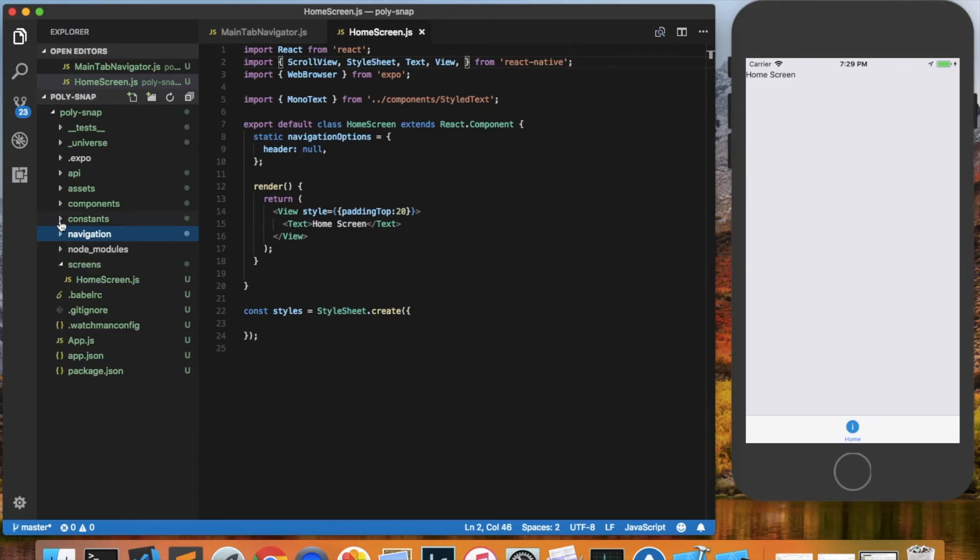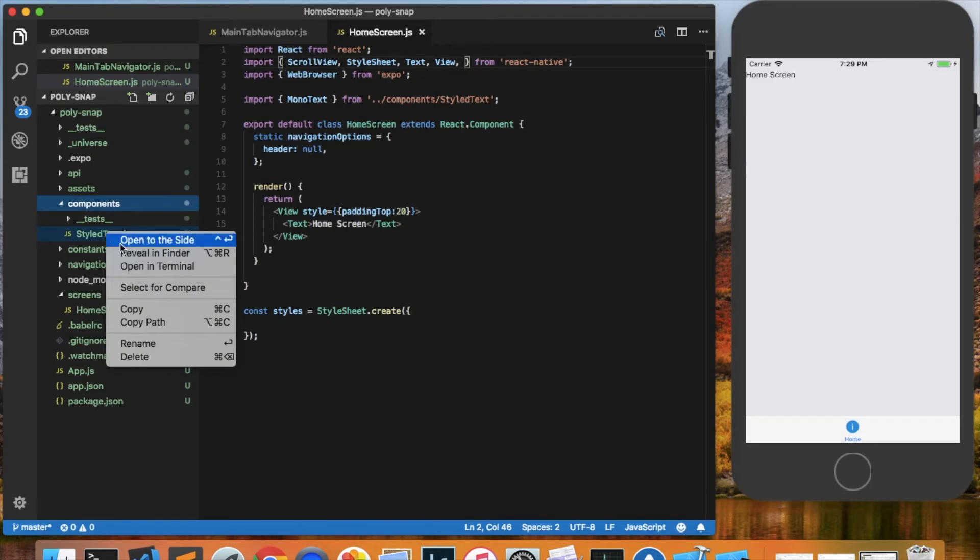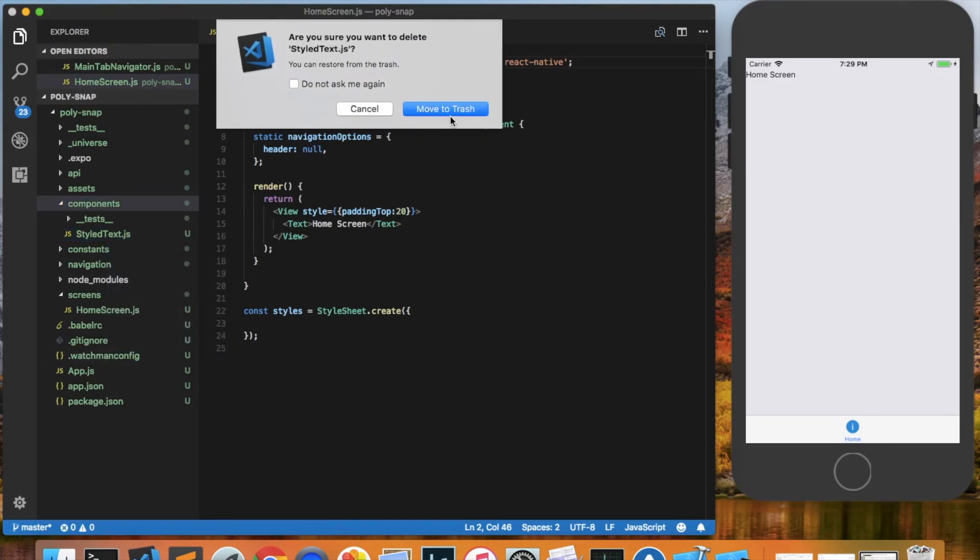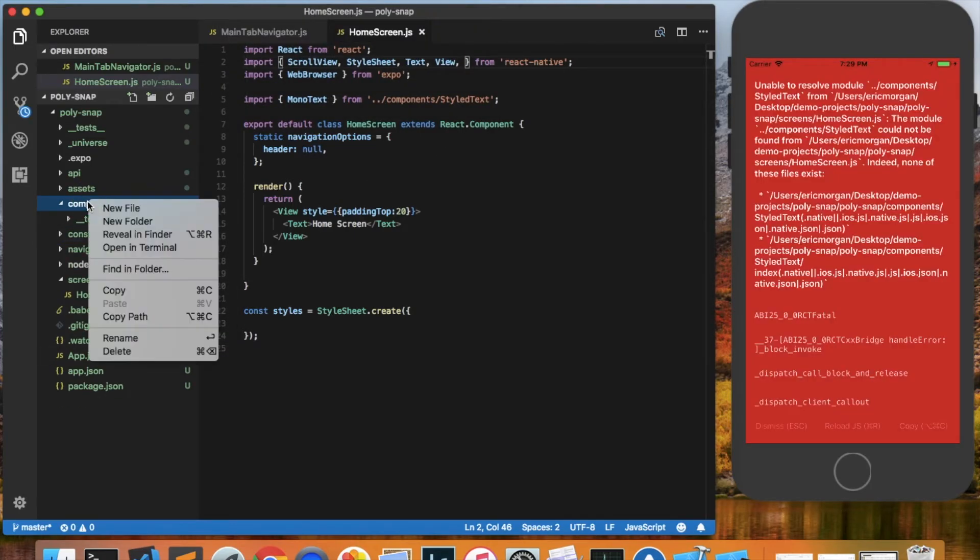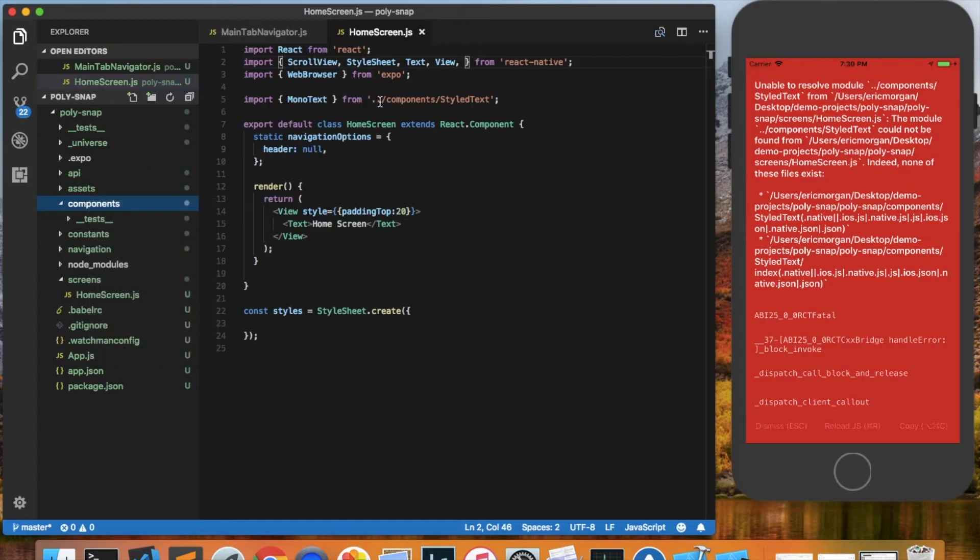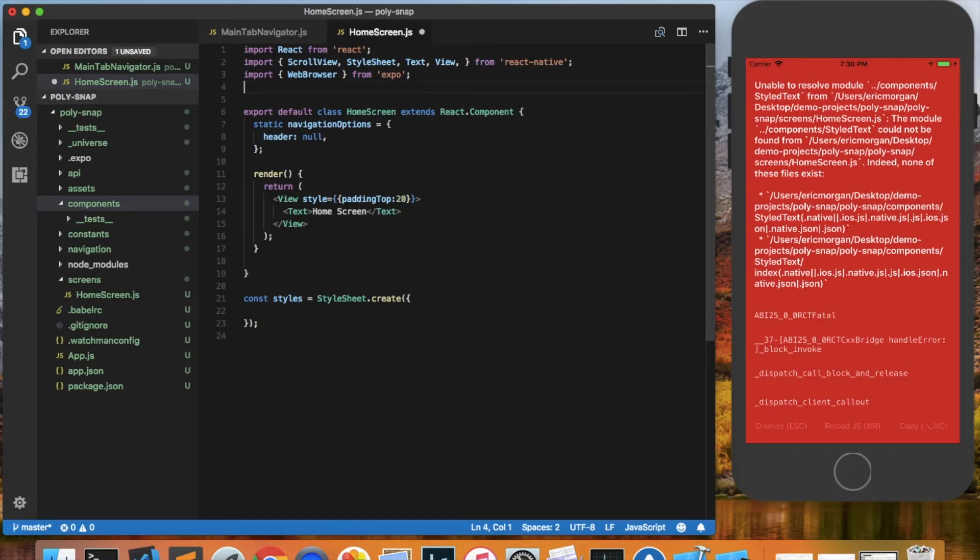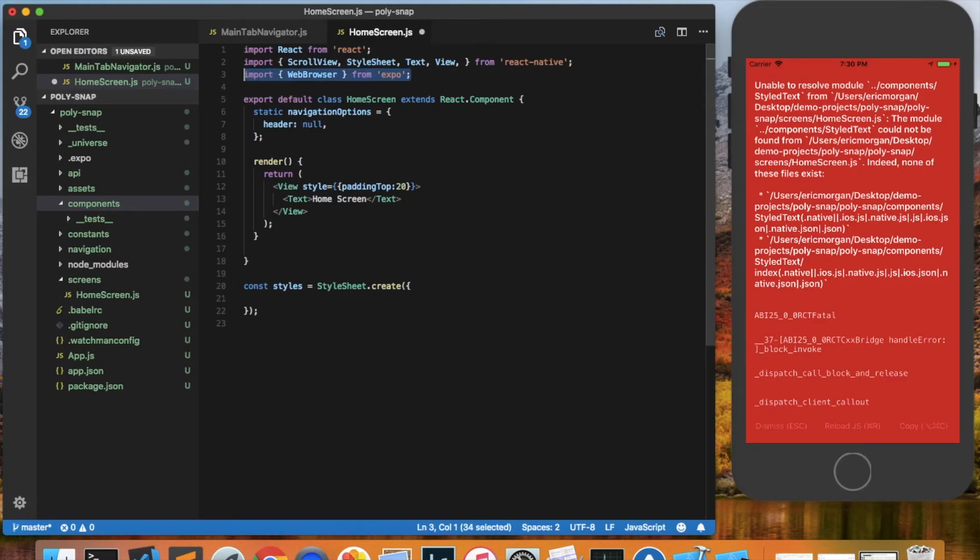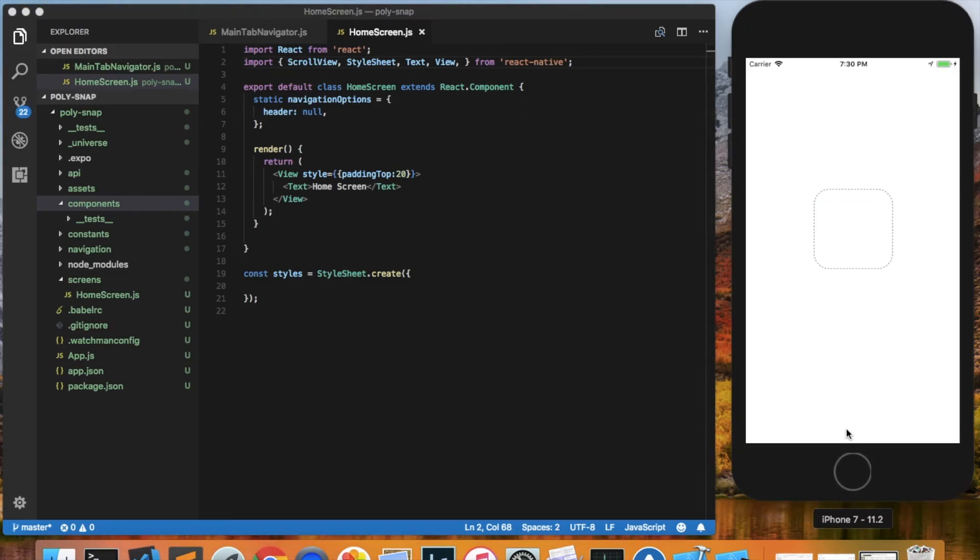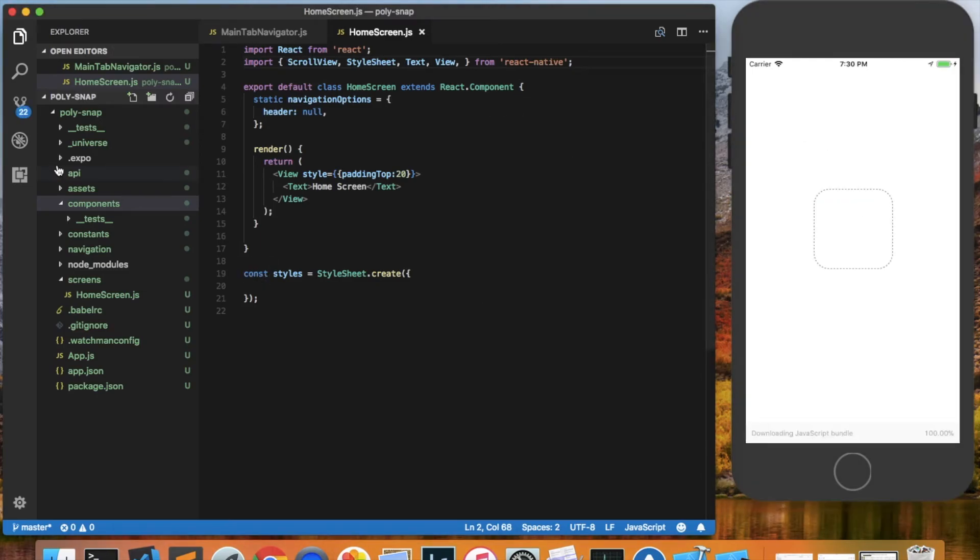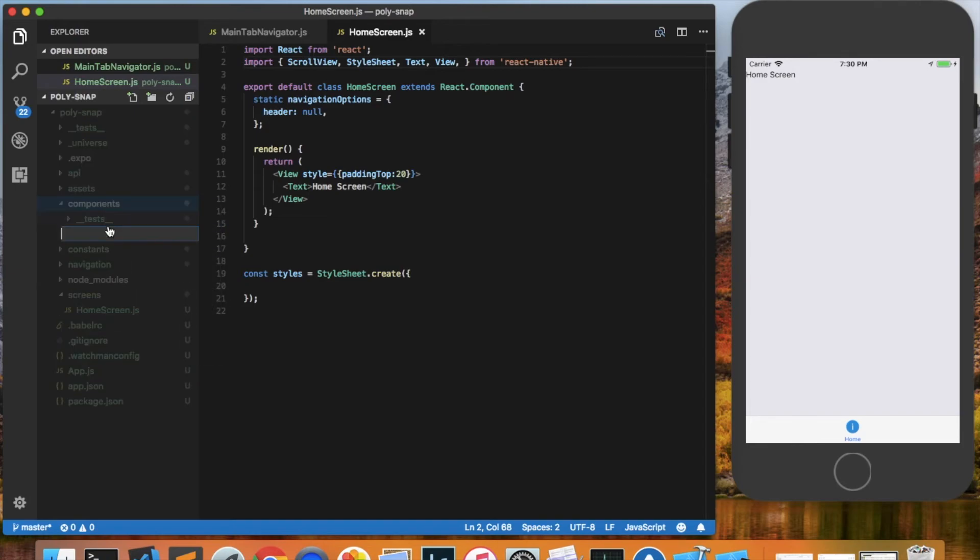In the components directory, I usually delete this styled text file. We got an error over here because we deleted the styled text and it's being referenced right here. So I'll just delete that. I also don't need the web browser. So delete all of that and save. And we can reload. It should work. And I always create a new folder called app components.